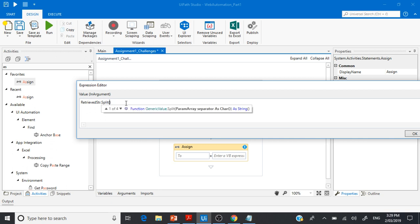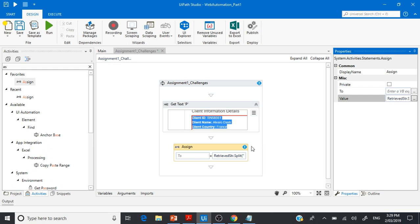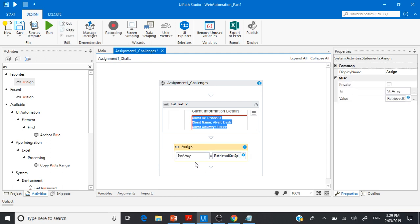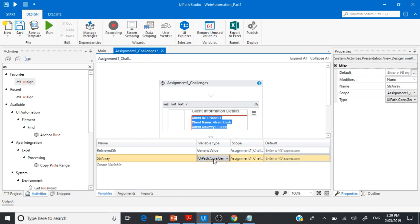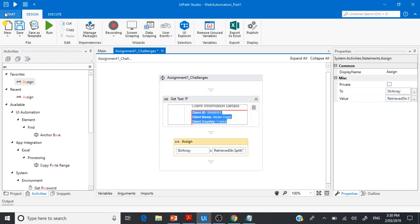If you want to understand the Split function clearly — there are four overloading methods. You can navigate one by one and see the difference. It can accept a character array as separator, a string array as separator, and so on. Our primary objective is to separate the paragraph using the colon as a separator. We'll use a For Each activity to iterate over the string array, change the item type to String, and use Write Line to print each item.